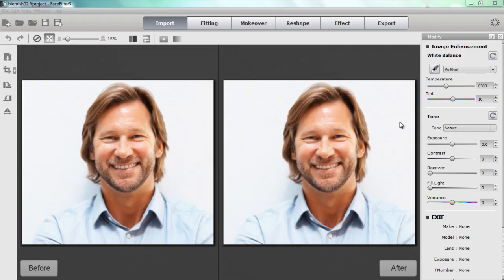Hey everyone, in this tutorial we're going to be tackling blemishes and how you can remove them quite easily using Face Filter 3 and a number of different features. We're going to start off with this model here.